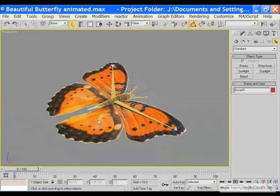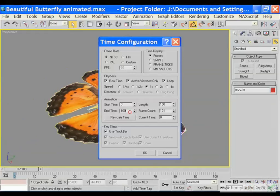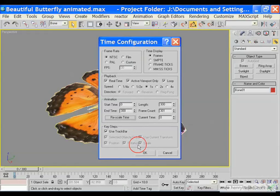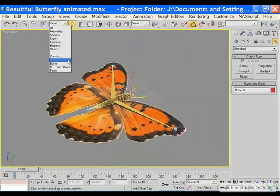Next we are going to manipulate the movement — the flipping of the wings. First we are going to change our time so that we work with a longer duration of 300 frames. Click OK, then go to the beginning. Please make sure you are working in bone mode so that we don't accidentally select the wrong element.